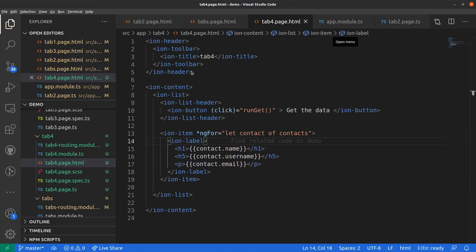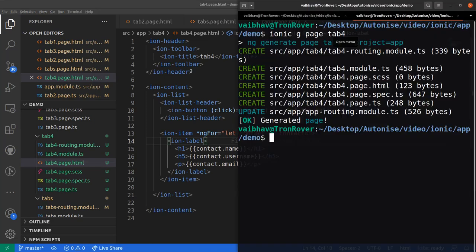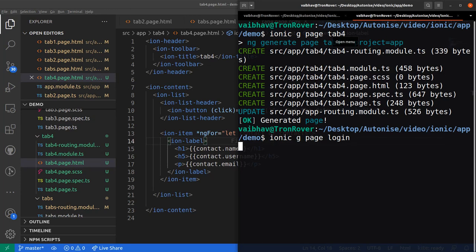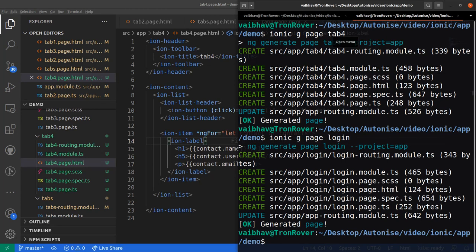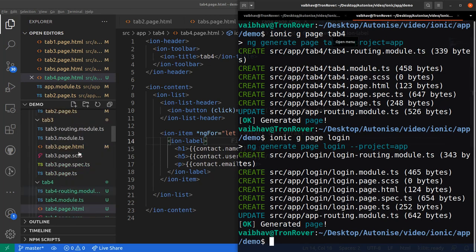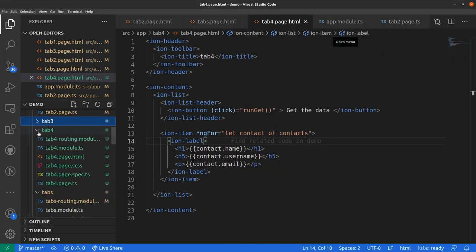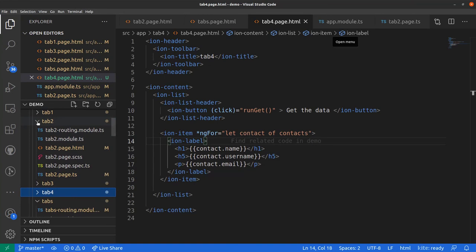The first thing we need is a new page to display login credentials where the user can enter their details. Let's create this new page using the ionic CLI: 'ionic g page login' and hit enter. It will create a new folder called 'login' in the same place where we have the tabs.